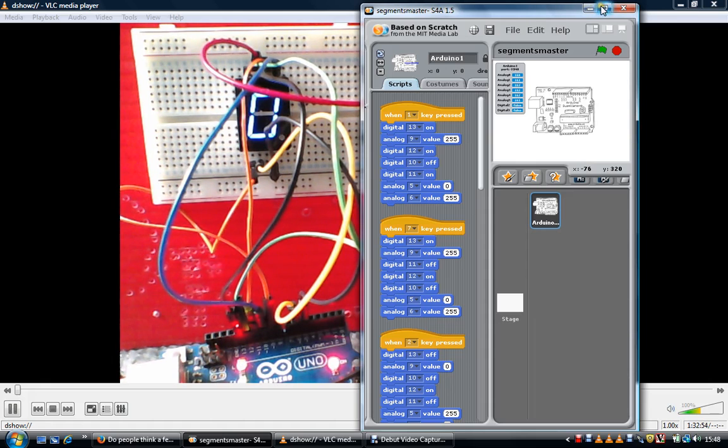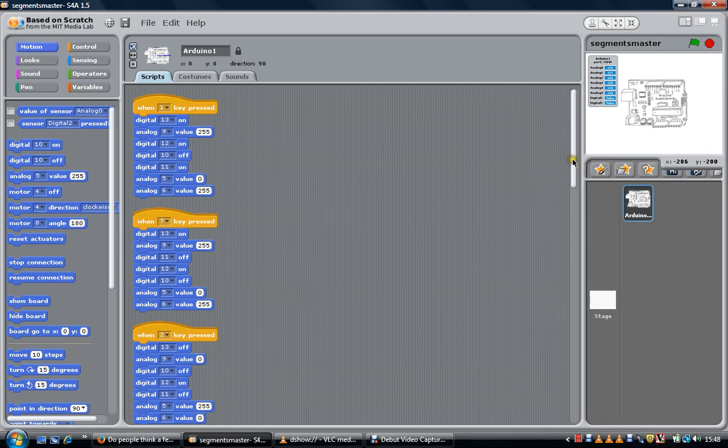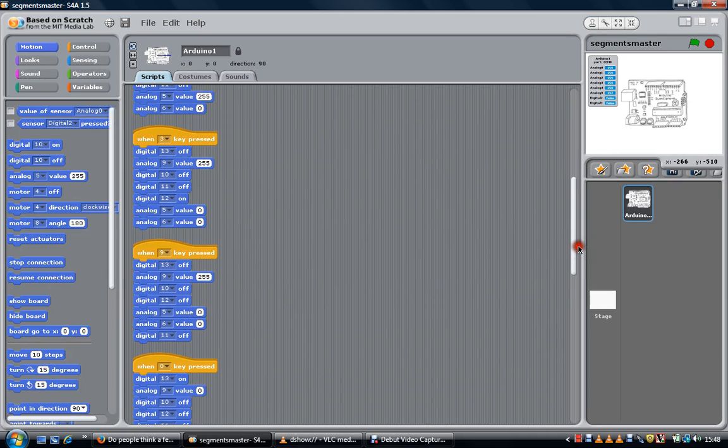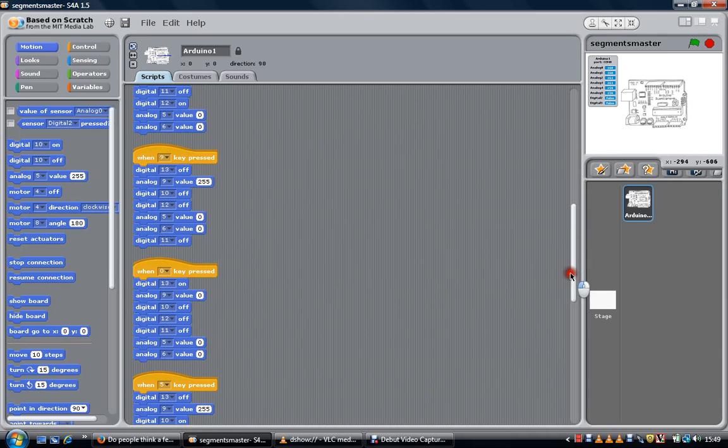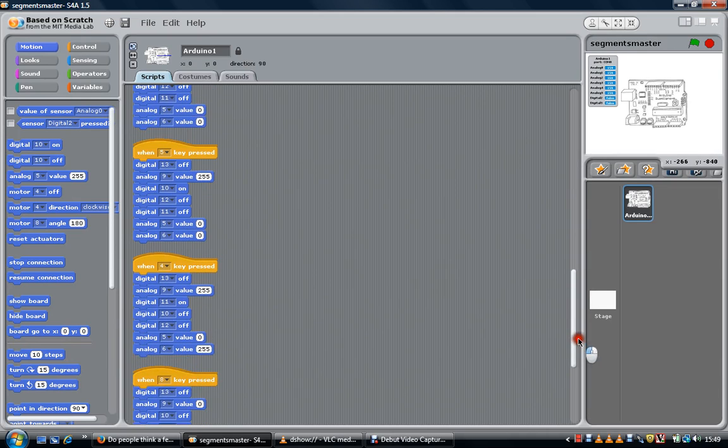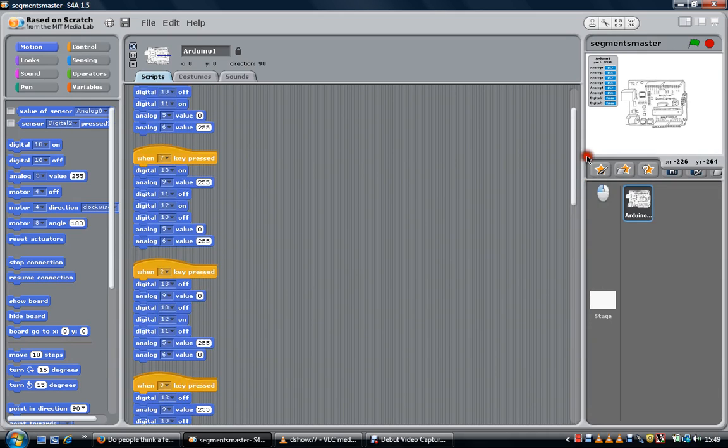So all it's doing is each time you're telling Scratch for Arduino which of the seven segments to turn on, which one to turn off. But it's really important you tell them every time, for each digit or analog value, which one to go on.